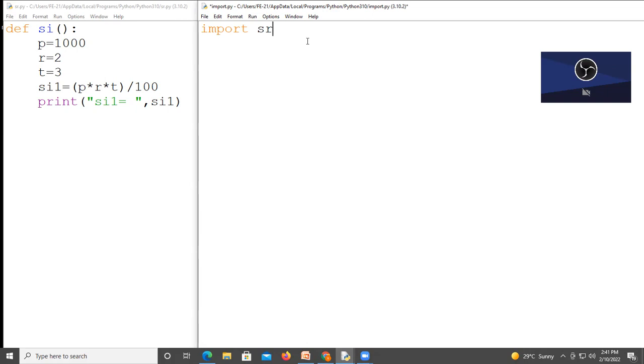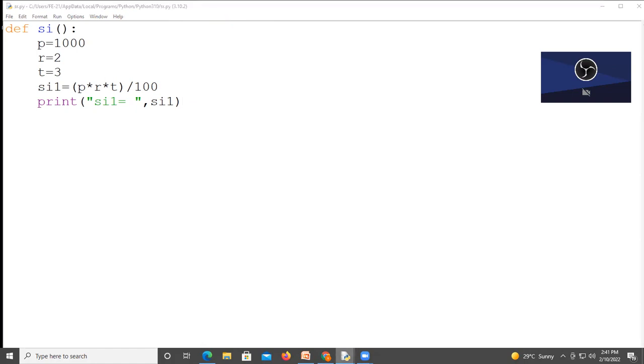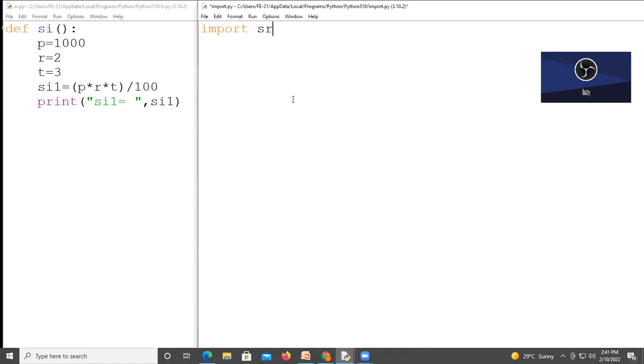File name is s r. This is what our program is saved. s r name save. This is our file name. This is what we write here. Import s r.